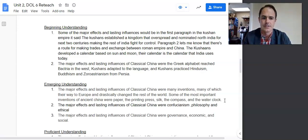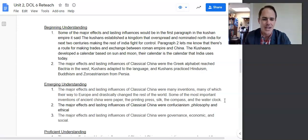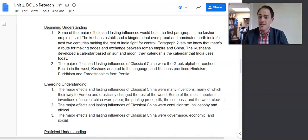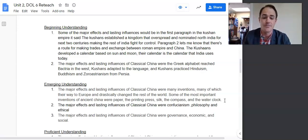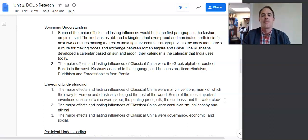The second beginner example said, 'The major effects and lasting influences of classical China' — a great way to start — 'where the Greek alphabet reached Bactria.' That's not about China. 'Kushans adopted the language' — not about China. And 'Kushans practiced Hinduism, Buddhism, and Zoroastrianism from Persia.' If I had asked you about Kushan influence, this might have been great, but I'm asking about classical Chinese influences. Answer the question.